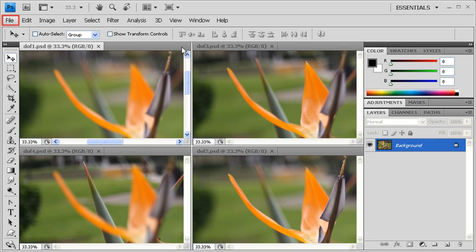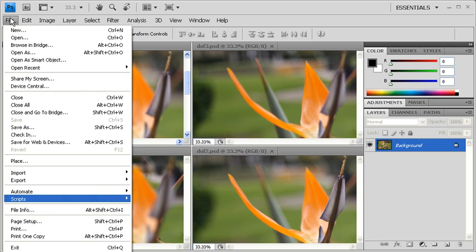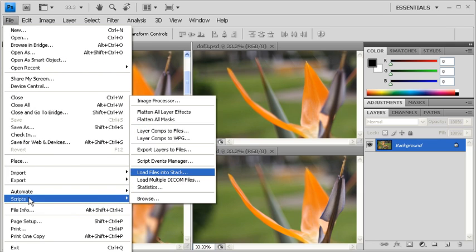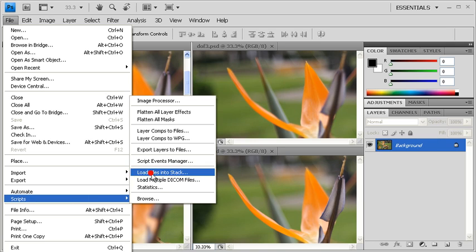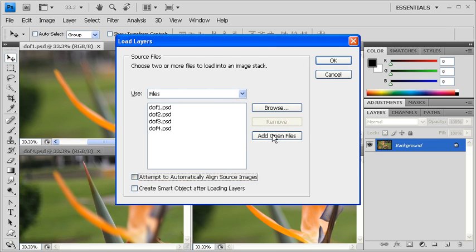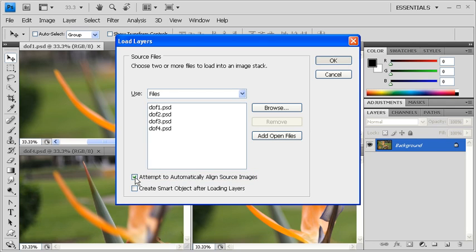The first step is to click on the File menu, scroll down to Scripts, and select Load Files into Stack. In the Load Layers dialog box, click on the Add Open Files button. Turn on the Attempt to Automatically Align Source Images checkbox, then click on the OK button.